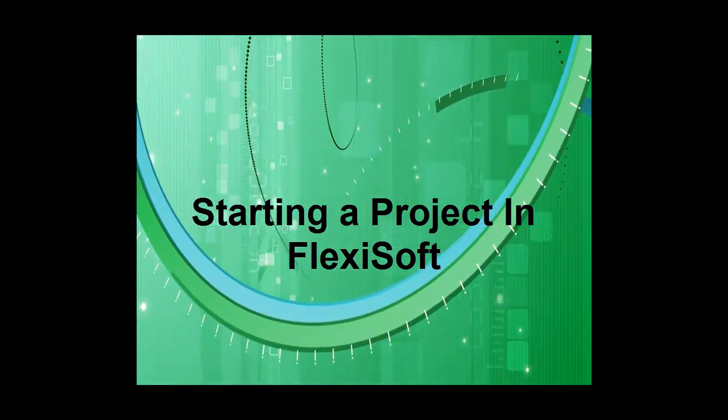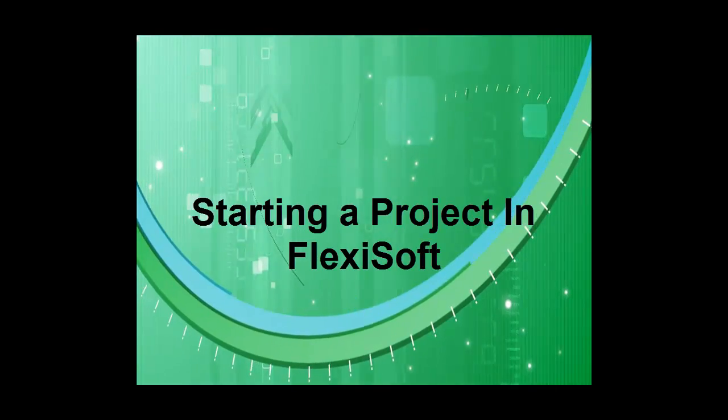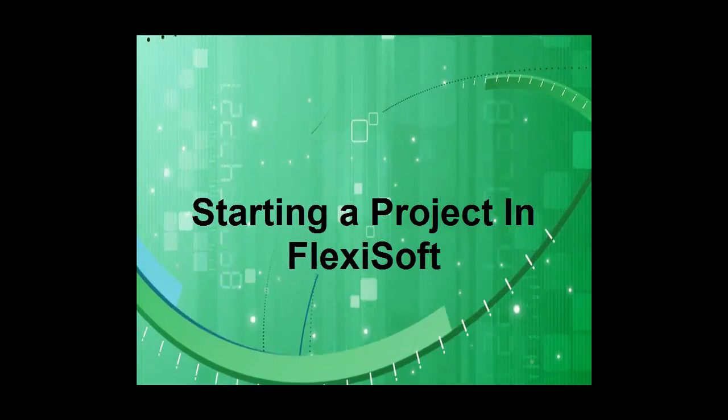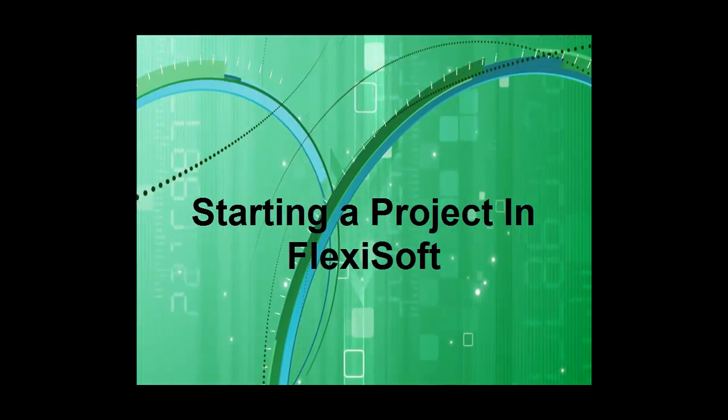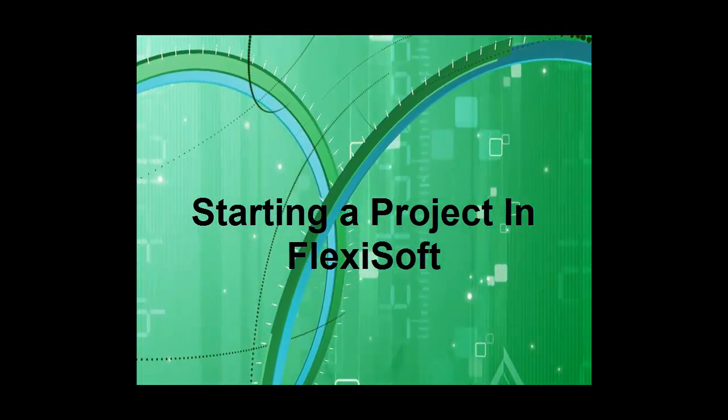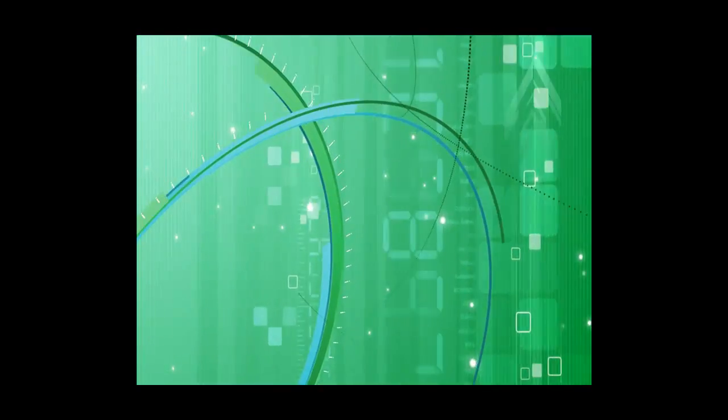I'd like to take a few minutes today to go over some features and how-tos of using FlexiSoft software used for programming these devices.